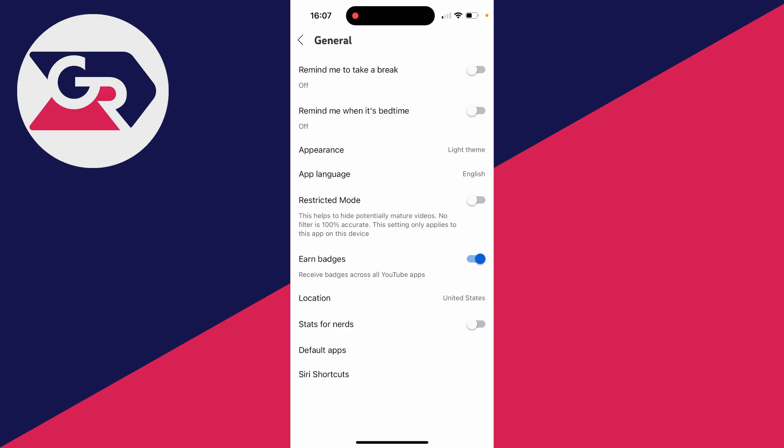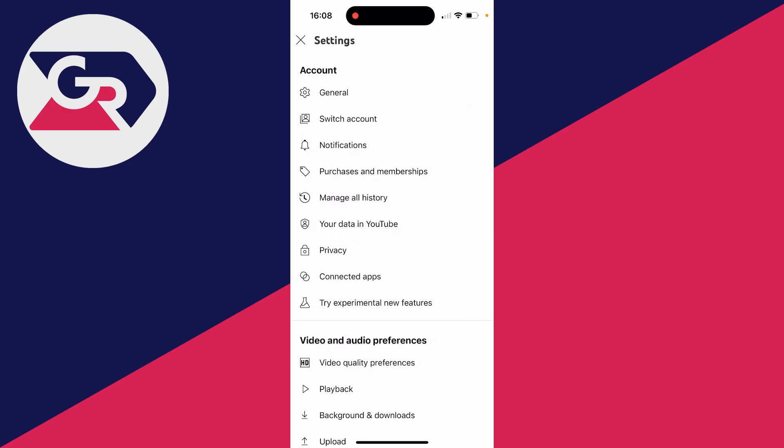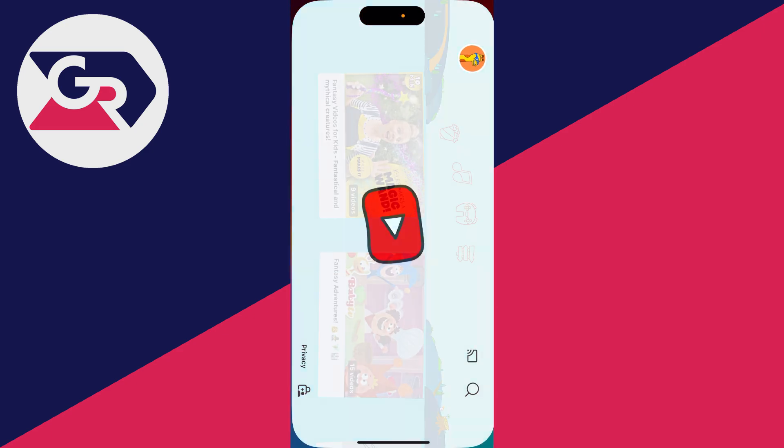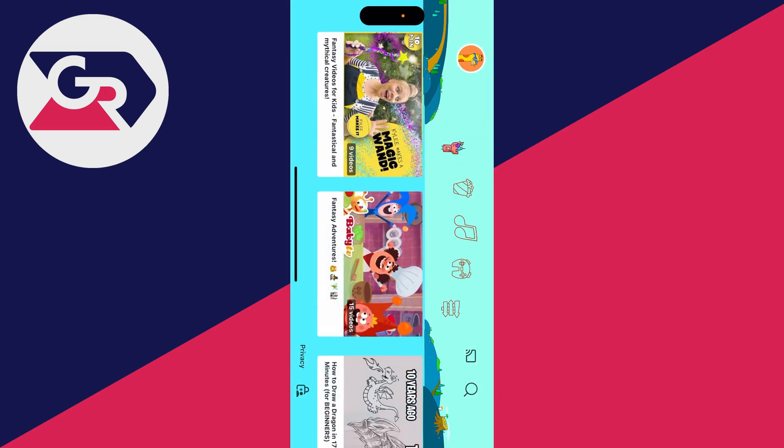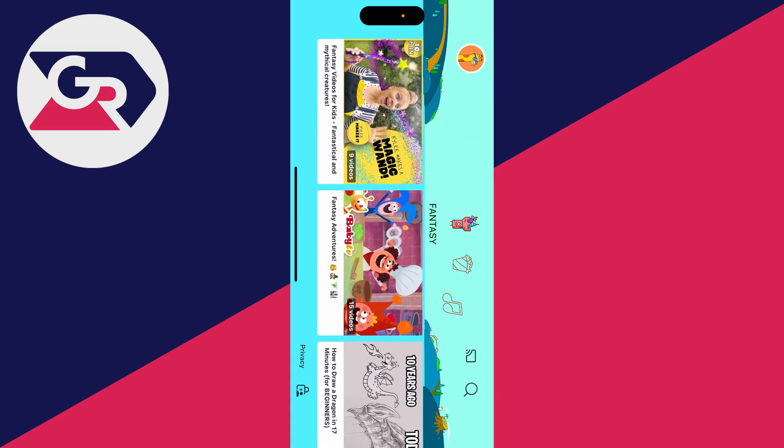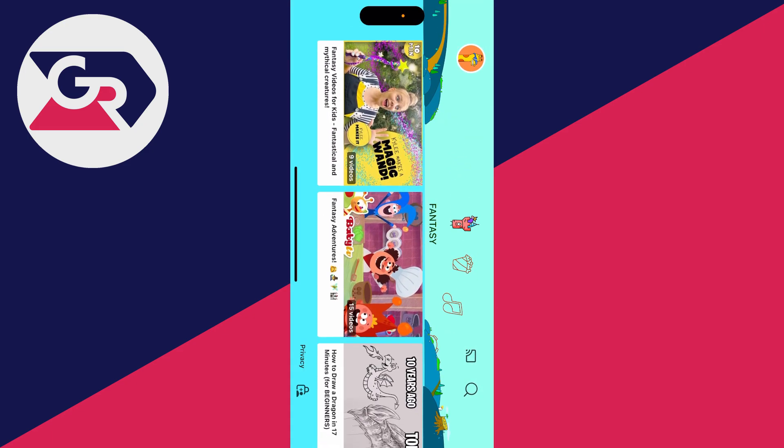So you need to change the setting on other devices as well. You can then go and switch it on. Alternatively, you could use the YouTube Kids app. Here's a quick preview—you can get this app, which has content for kids, and you can set the age range and things like that.